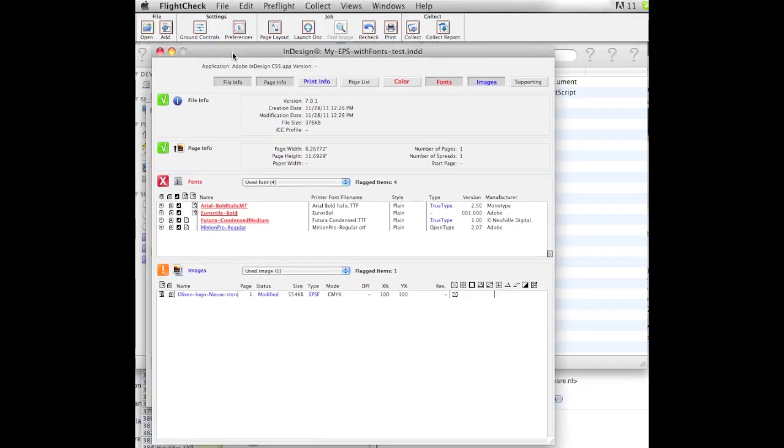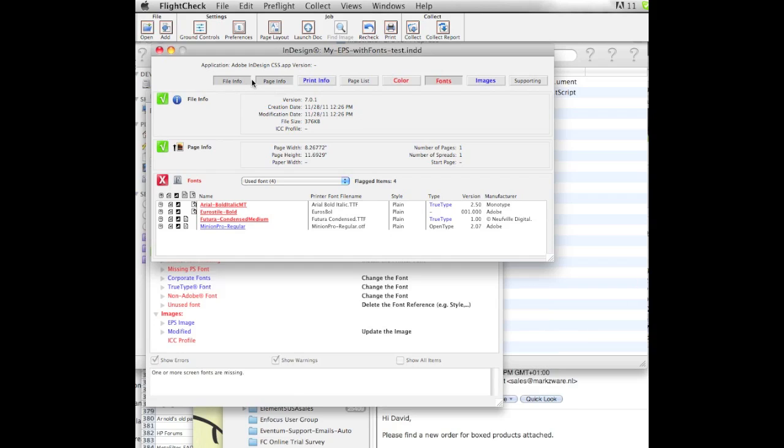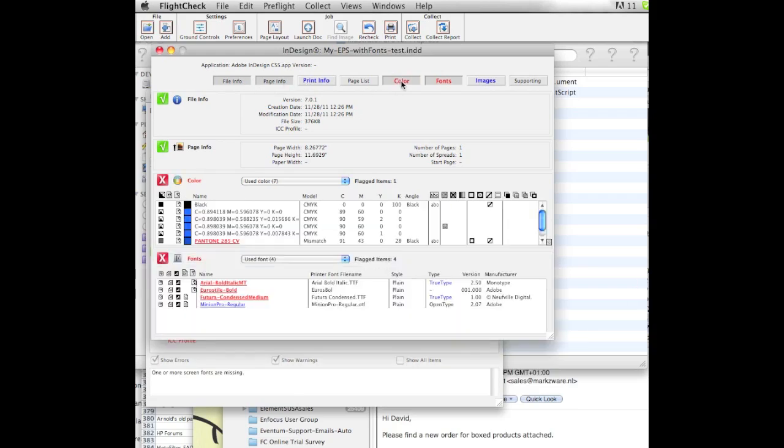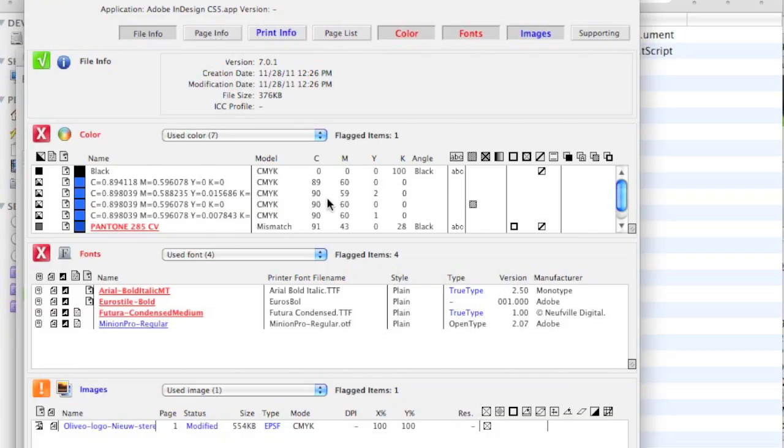In the main window, we get all the details on the file. Not only your file, page, and print info, but also your color, fonts, and images. It's in that colors, fonts, and images where we can see, right now, exactly what we're talking about.